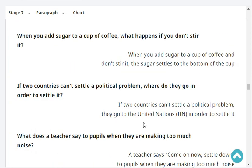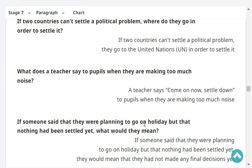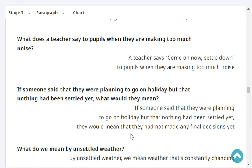If two countries can't settle a political problem, where do they go in order to settle it? They go to the United Nations. What does a teacher say to pupils when they are making too much noise? A teacher says 'come on now, settle down.' If someone said they were planning to go on holiday but nothing had been settled yet, they would mean they had not made any final decisions yet.